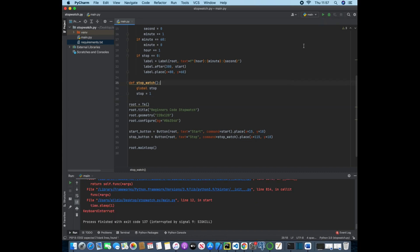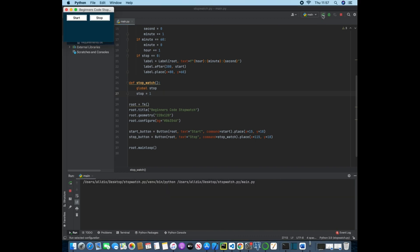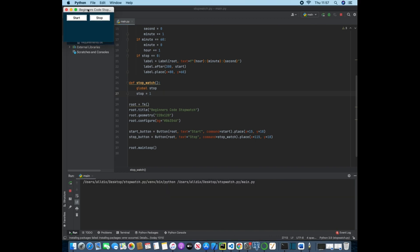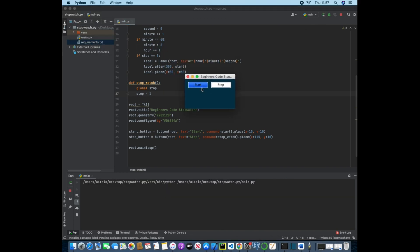There you go. And now if I save it and run it again we now should have a fully functional stopwatch. And every second this increments so we will see it go all the way up to 60 and then changing to one, and then the same for the hours.